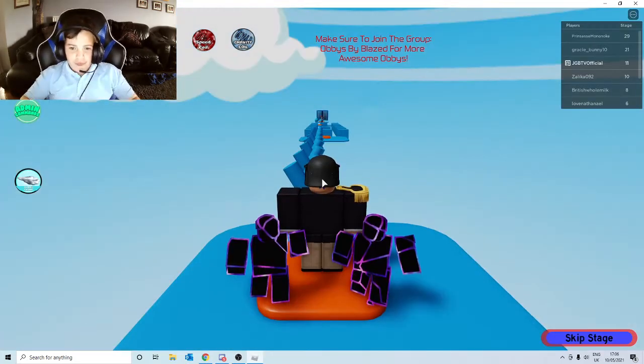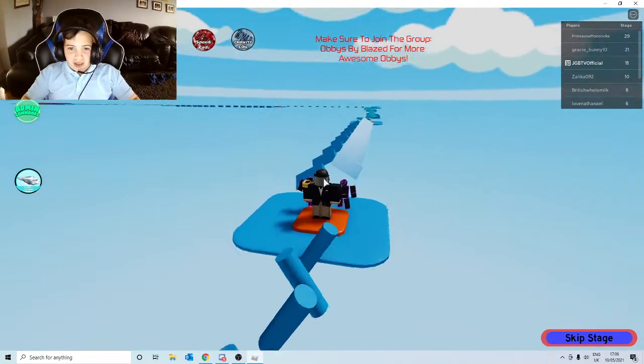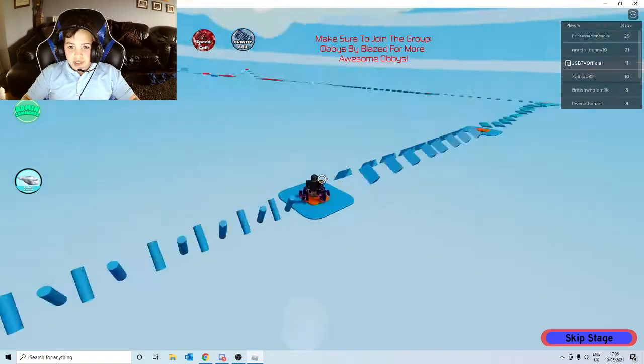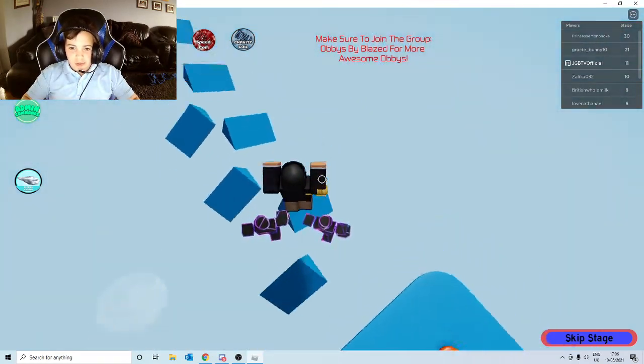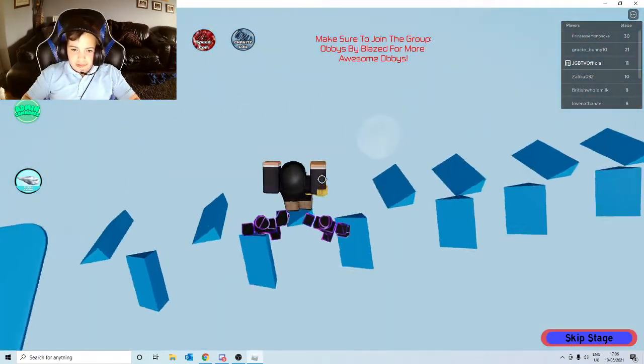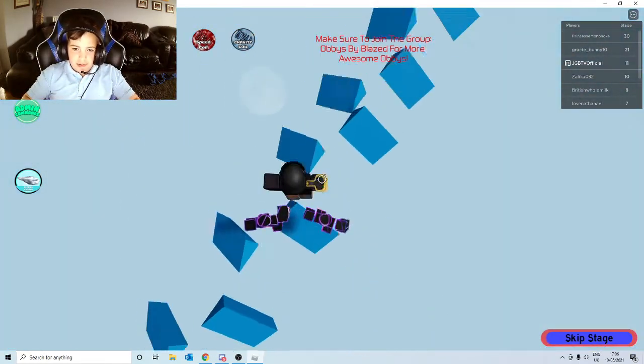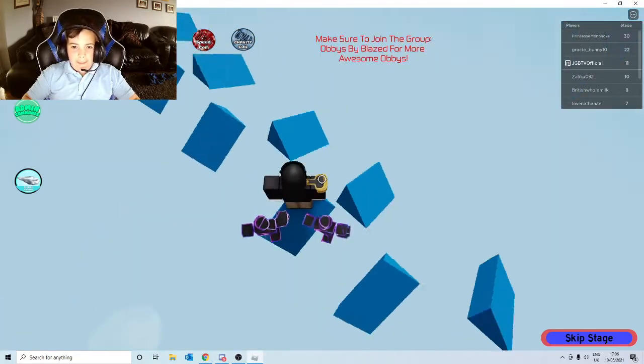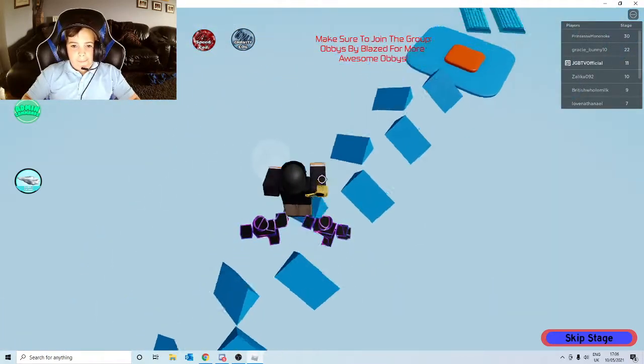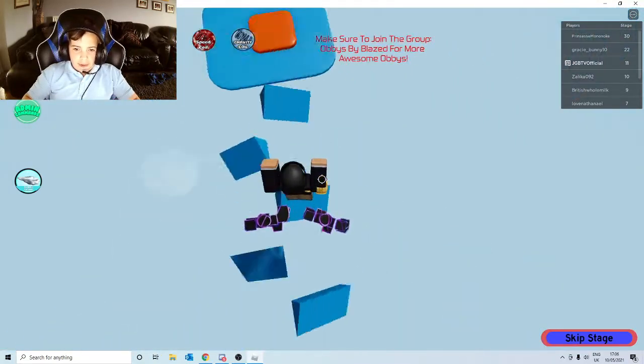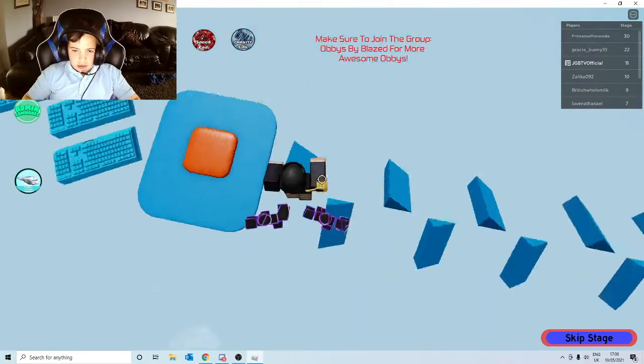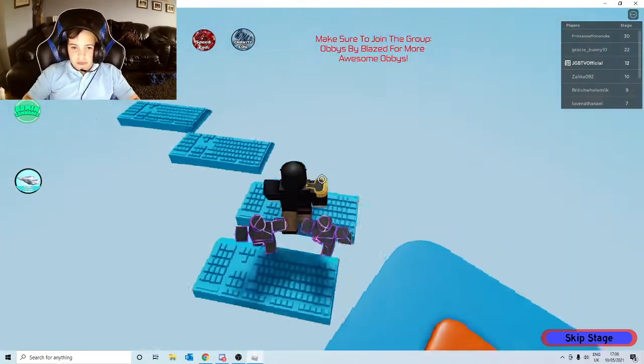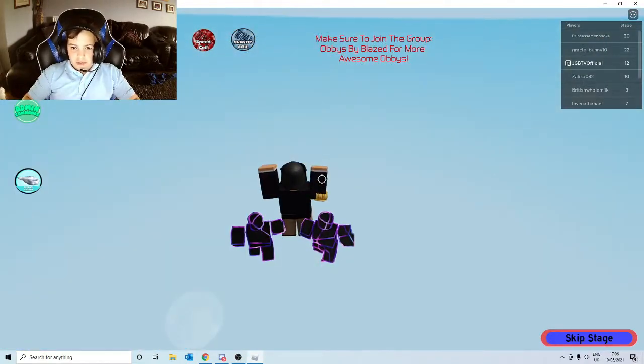So I mean it's pretty simple, but I mean let's try and escape. Okay, you can literally...